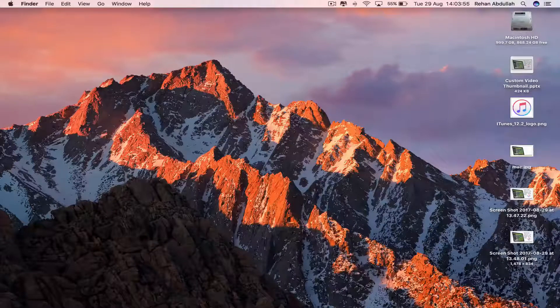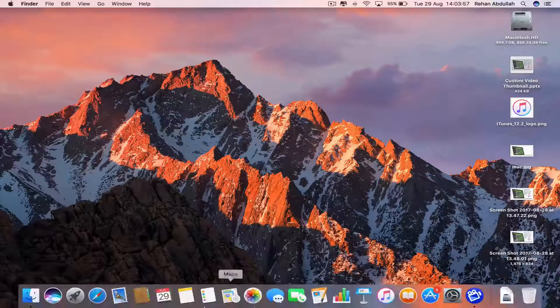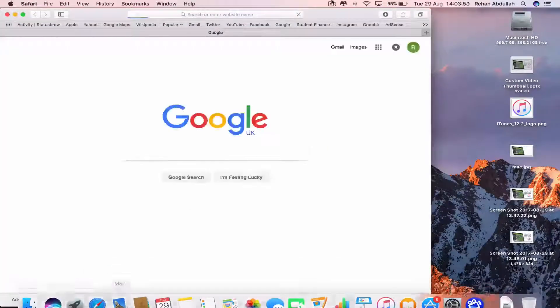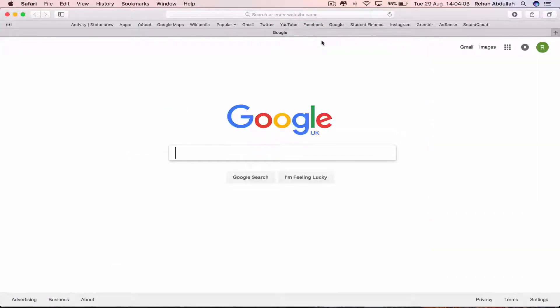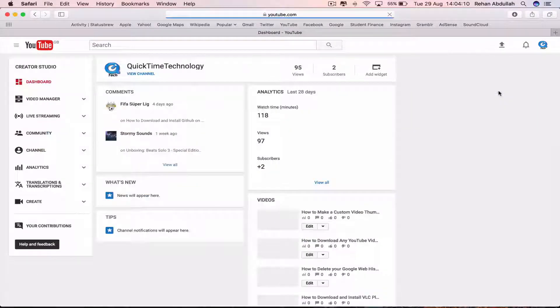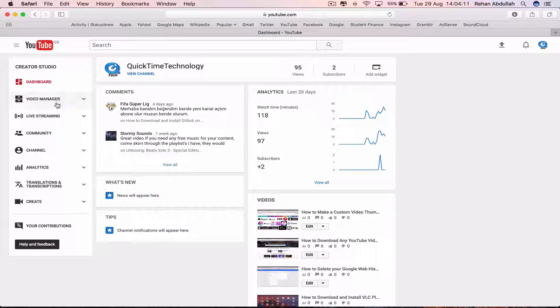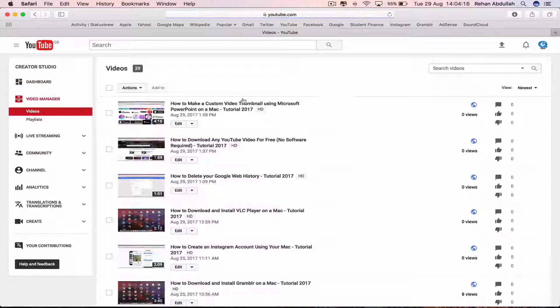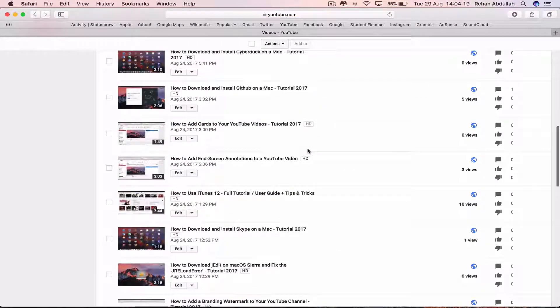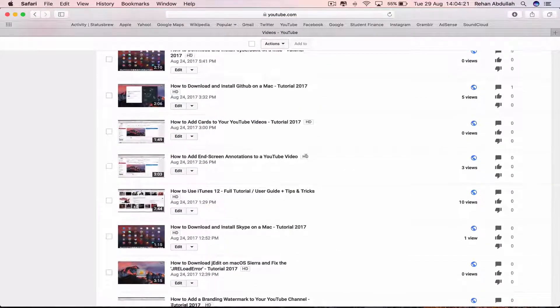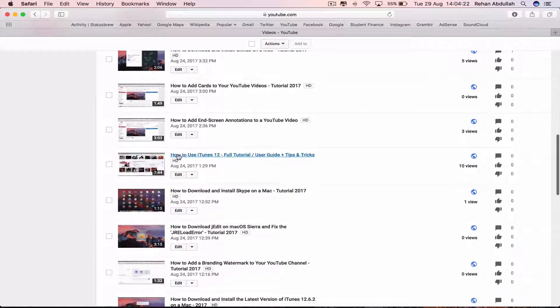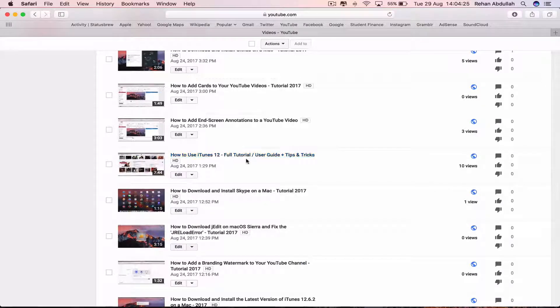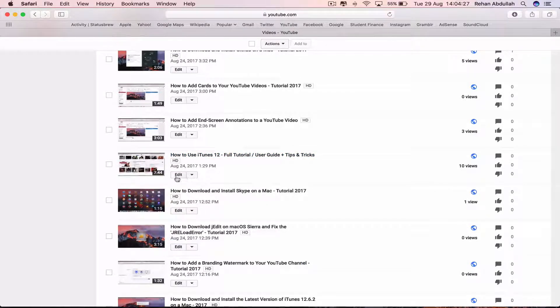So the first thing you have to do is go to your dock and go to your web browser Safari, and then go to your YouTube channel. Then pick the video that we created and navigate to the video where we created the custom thumbnail for, which is called How to Use iTunes 12 Full Tutorial User Guide Tips and Tricks.